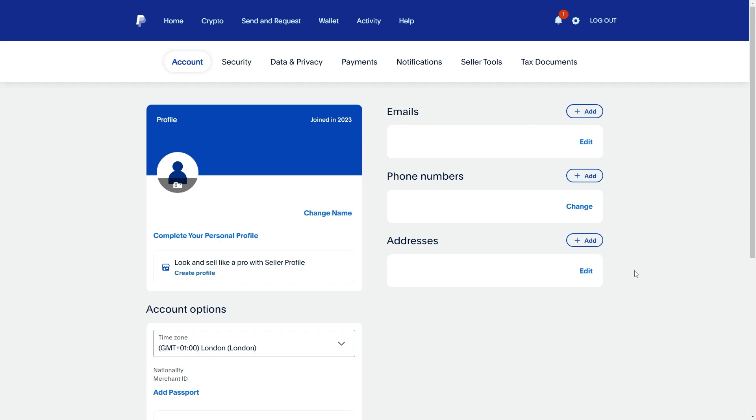Now since we're trying to change our account address to a different country we're going to go over here on the right hand side of where it says addresses and we can simply click edit.